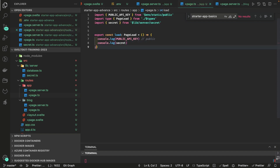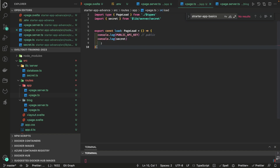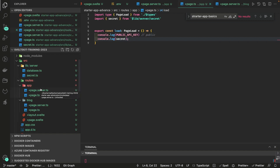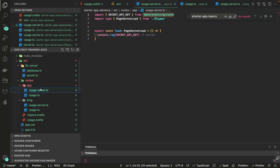Now you can decide how you want to expose your variables. These are the four different ways. Obviously if it's a server-side variable like an access key or secret key, you'll put it in +page.server.ts and access it using $env/static/private or $env/dynamic/private. That's all about loading secret variables in your SvelteKit project.